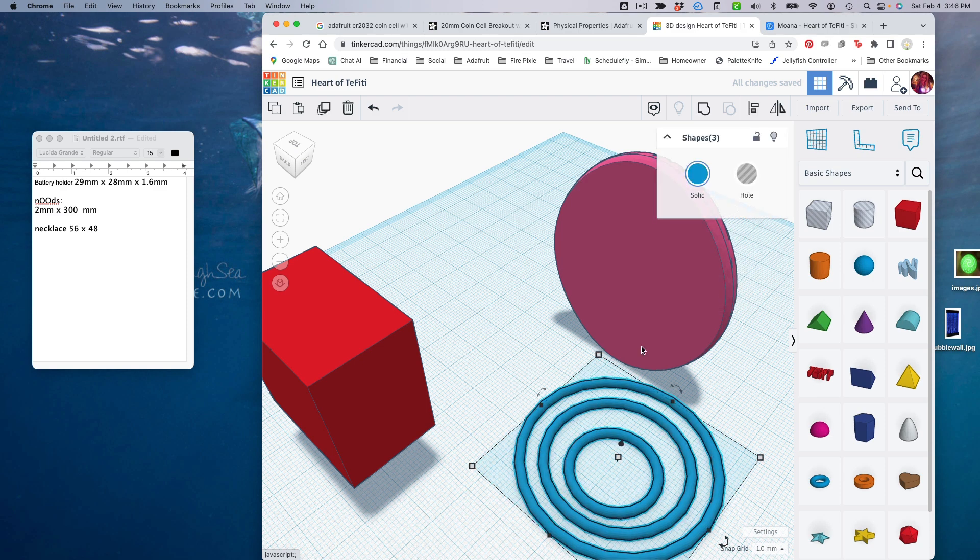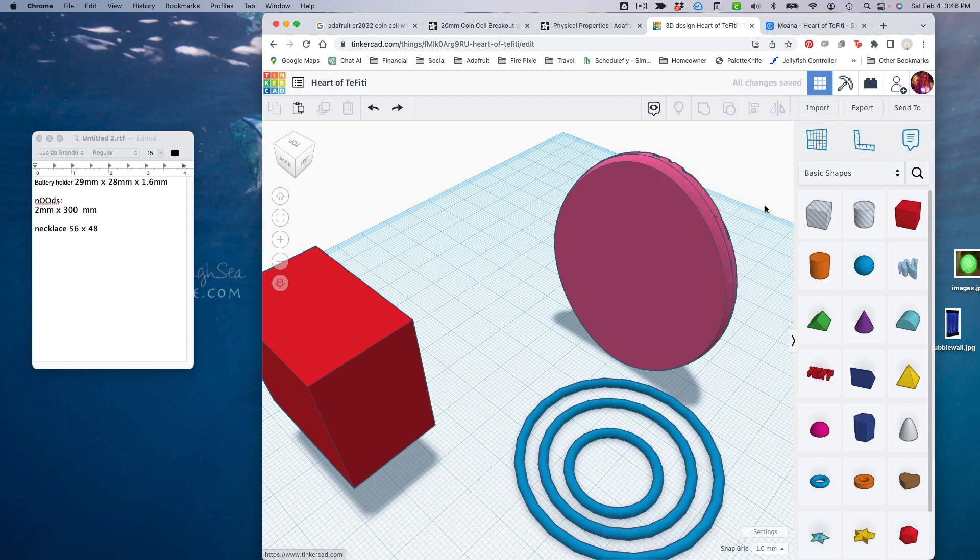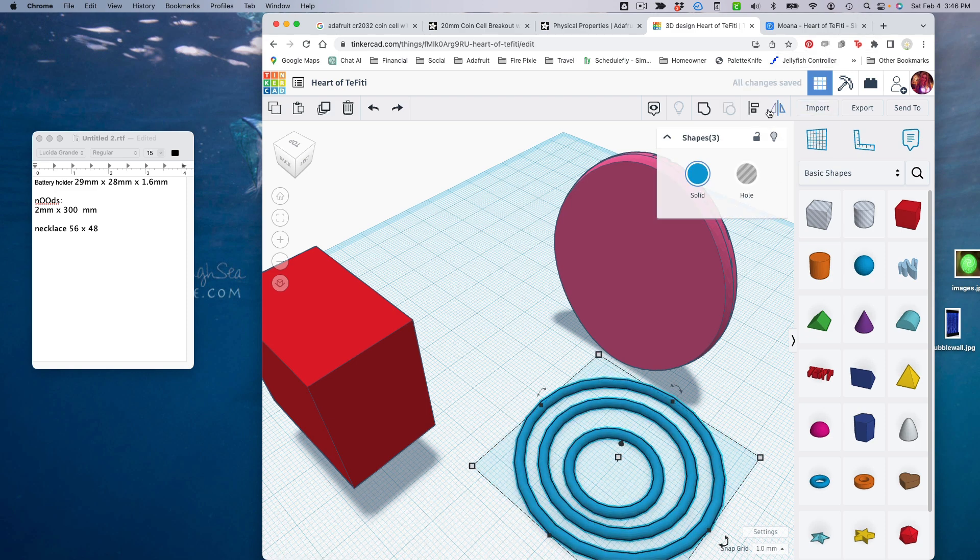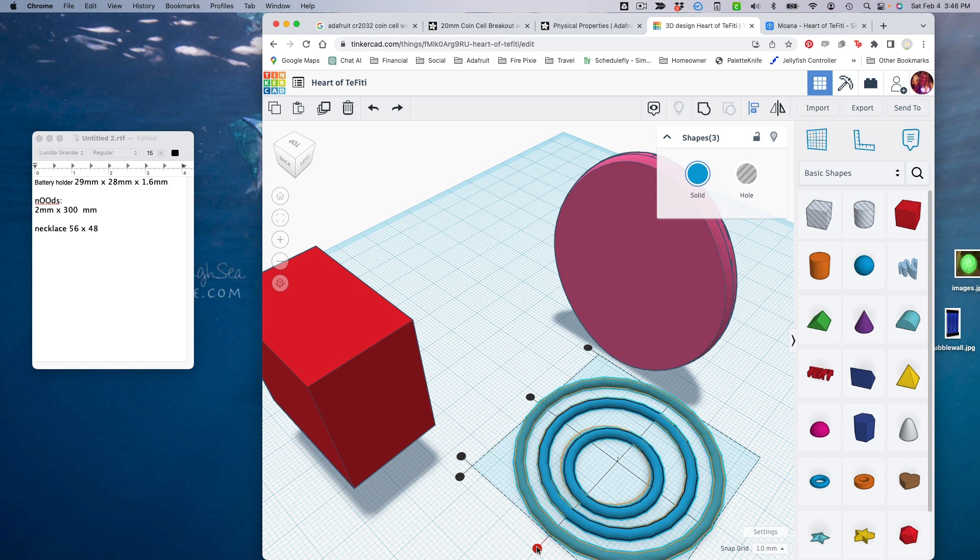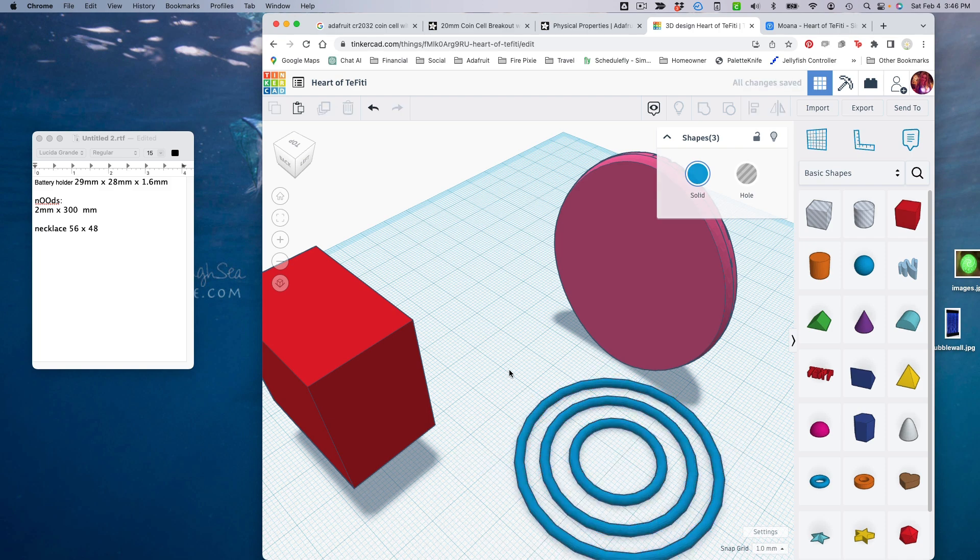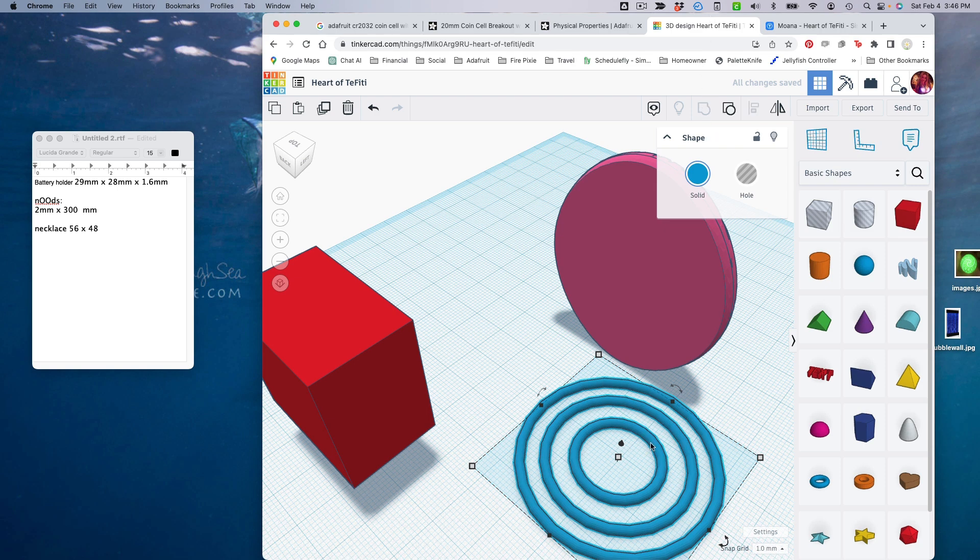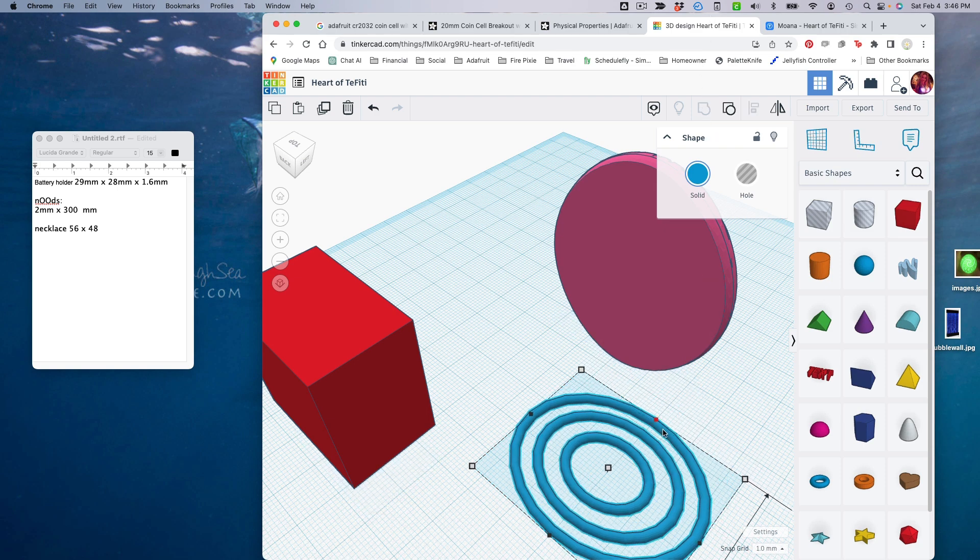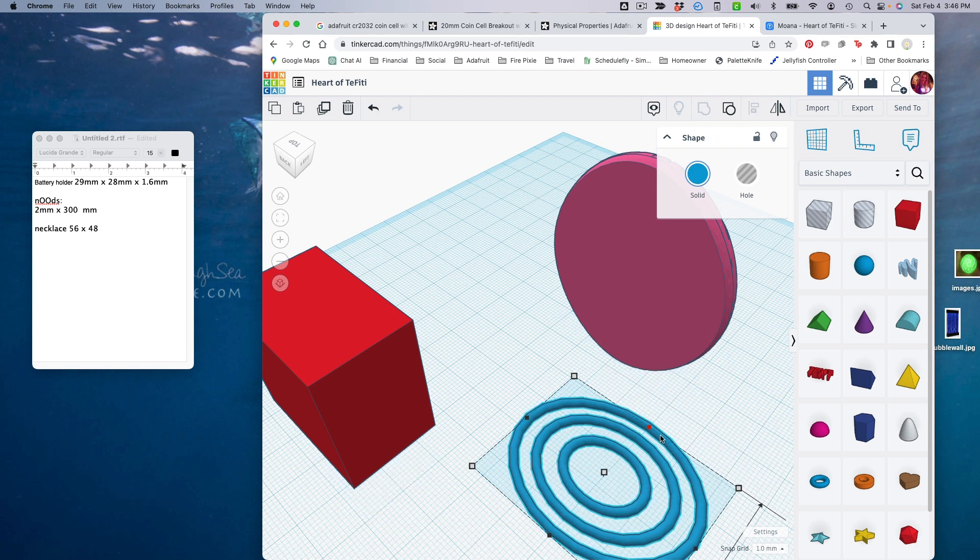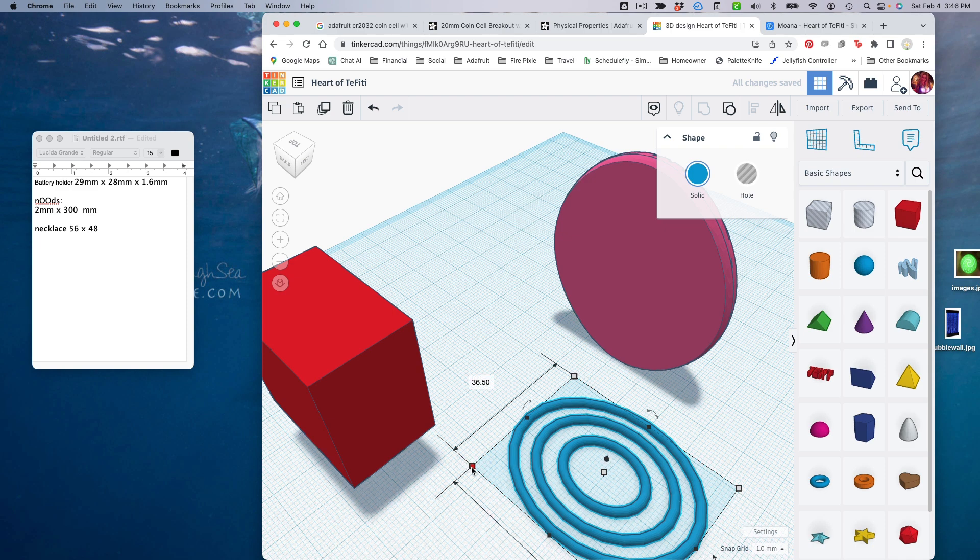But I've got the three rings now. I'm going to hit align and center them on themselves, and then I will group them together, and I'm going to squish them so that the side diameter is appropriate for this.